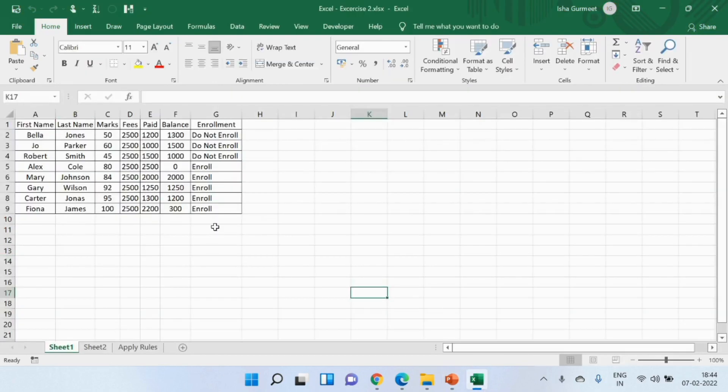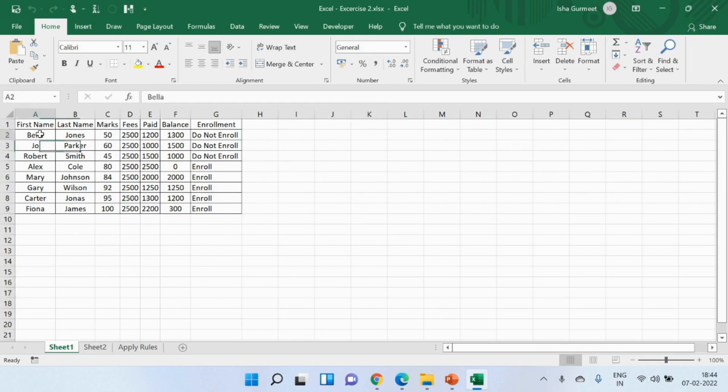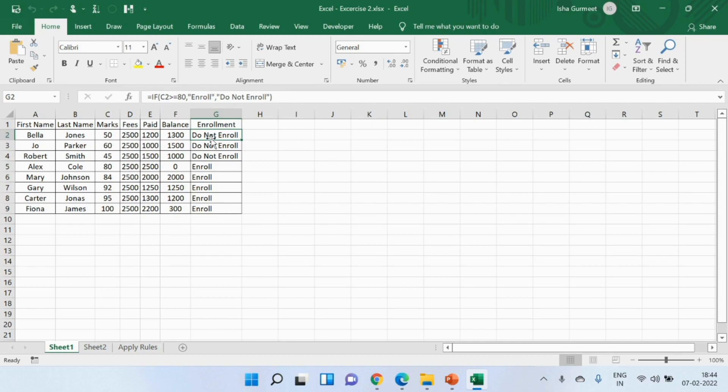Now I'm assuming that I work as a teacher in a school and here is a table that shows the name of the students, first name and last name, their score, fees that they have paid, they are supposed to pay, the balance, and their enrollment status.